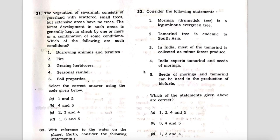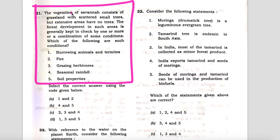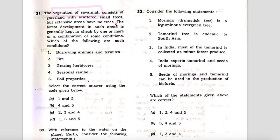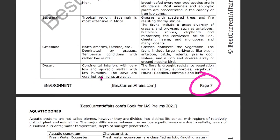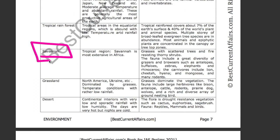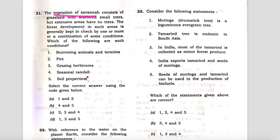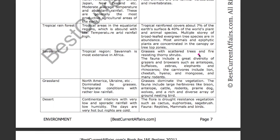The next question is related to the vegetation of savannah. The question says that forest development in such areas is generally kept in check by which of the following factors. This is our environment book for IAS Prelims 2021, page number seven, where all the biomes are given. Now read the savannah section — check the given options. The second factor is fire. See in the savannah description: grasses with scattered trees, and fire assisting chronic shrubs — so fire is present.